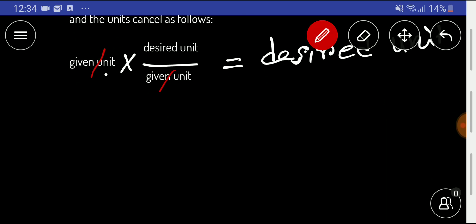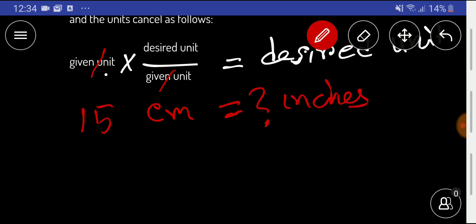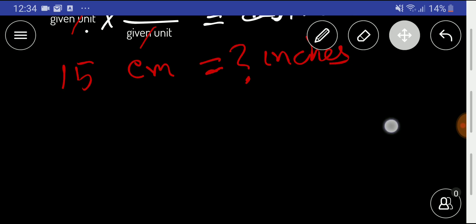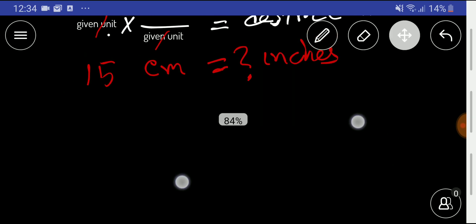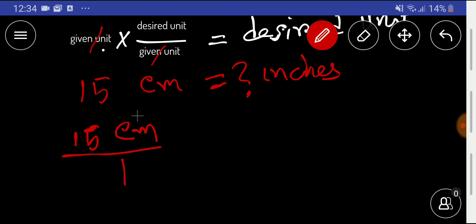Now we need to convert 15 centimeters to inches. To do so, I first have to express 15 centimeters as a fraction, and then write another fraction for the conversion factor.